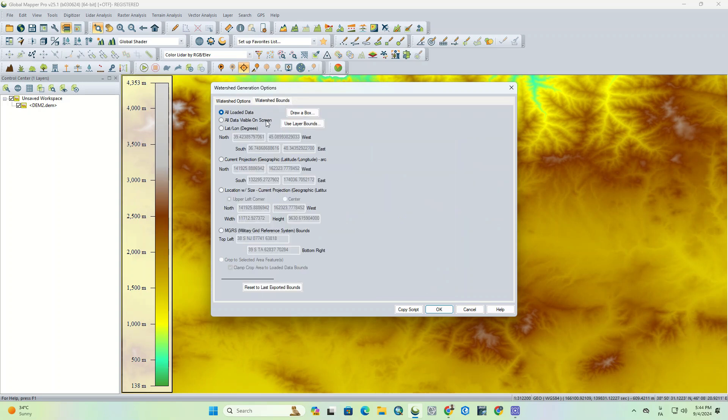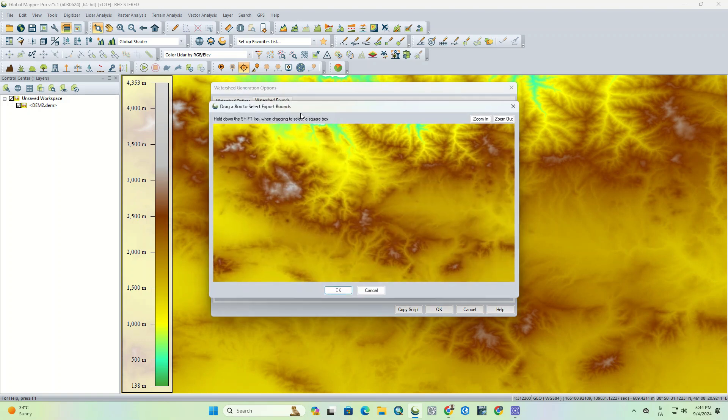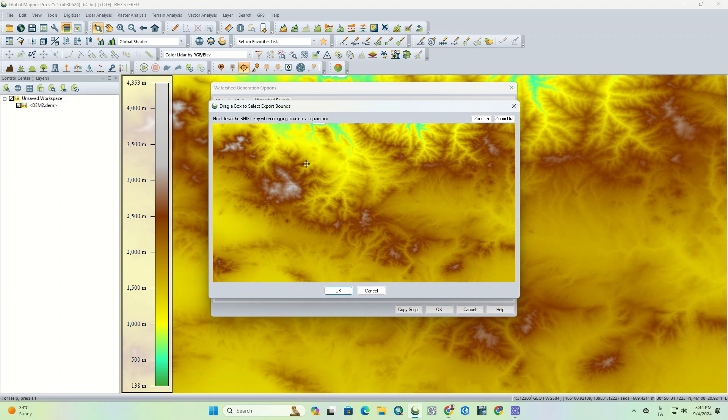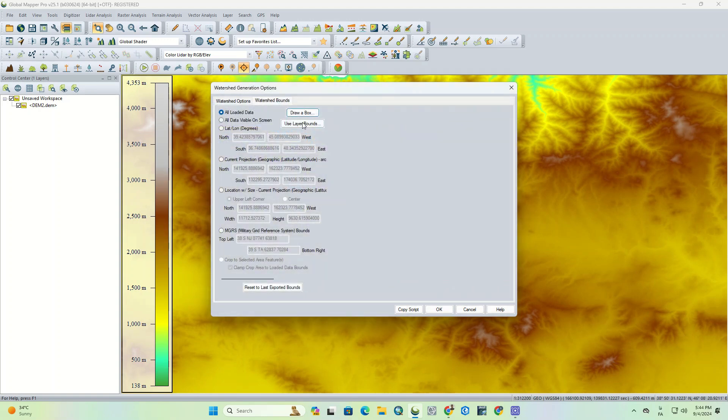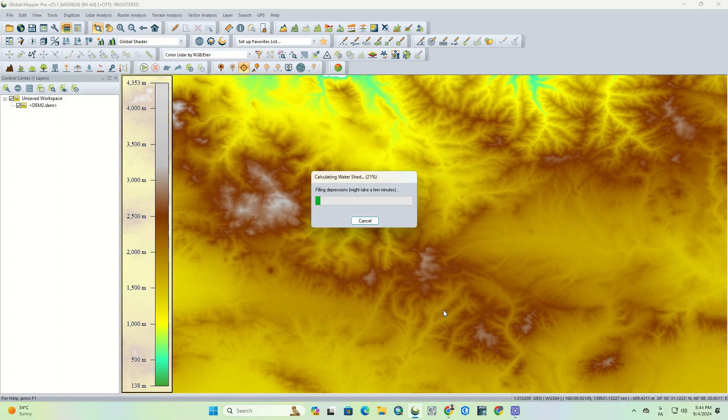In the watershed bounds section, we can determine either applied on all the loaded data, or only the visible data on screen, or even specify a latitude and longitude. There are other options as well that are helpful, you can use them either. And finally we click on OK.